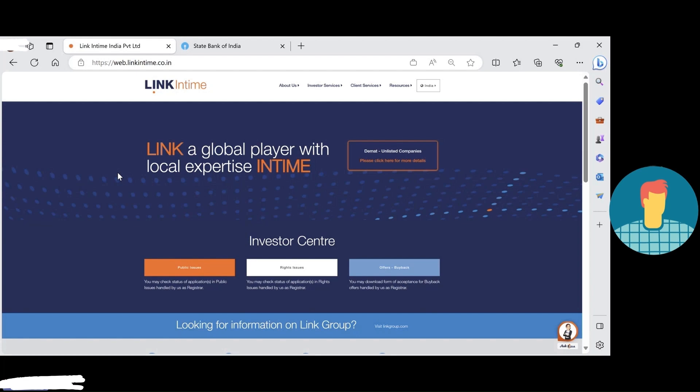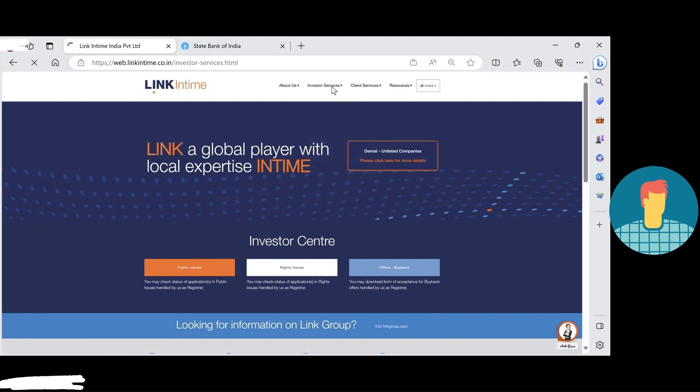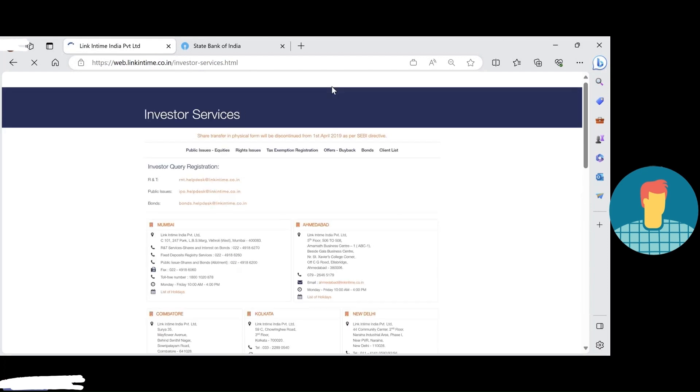First of all, you need to login into the RTA website. Here's the website link: linkintime.co.in. Here you need to see investor service.